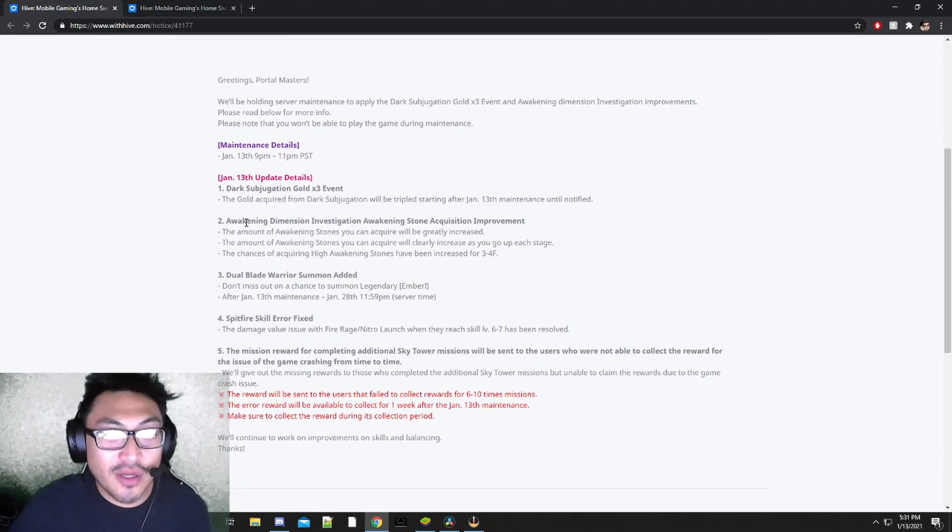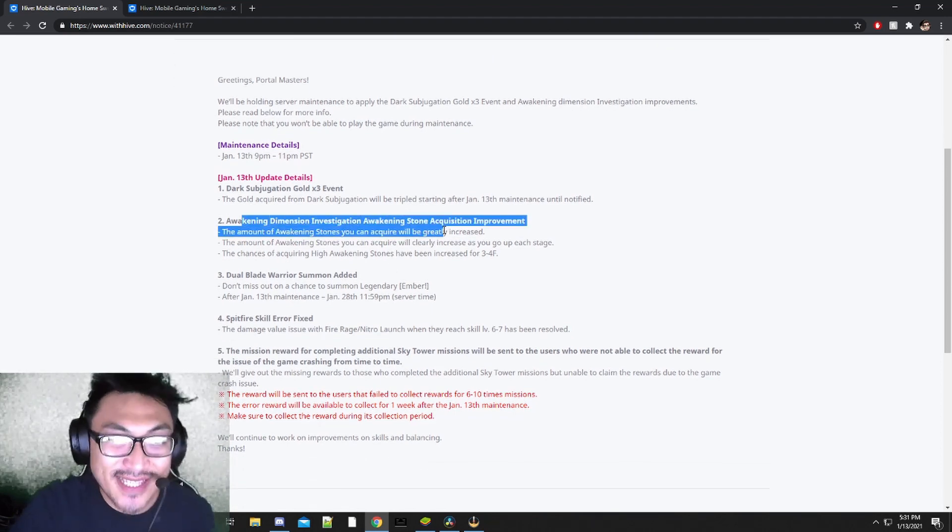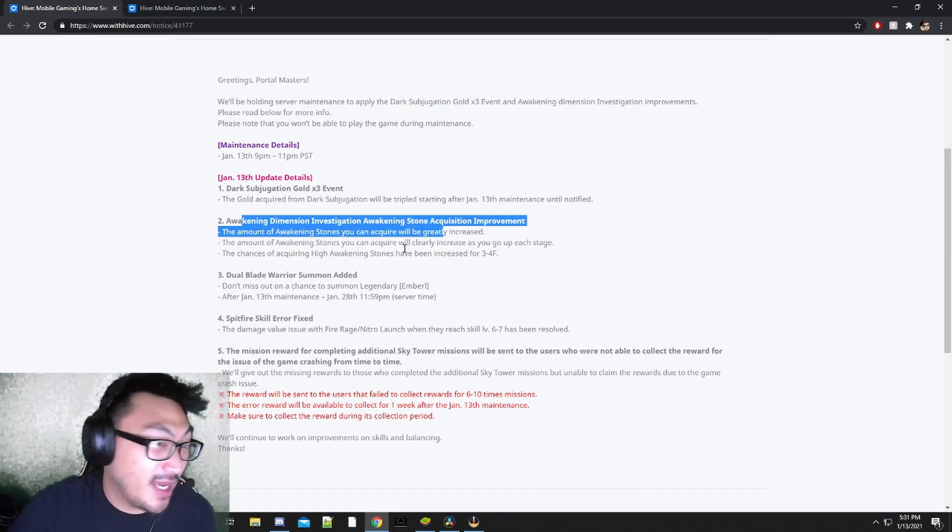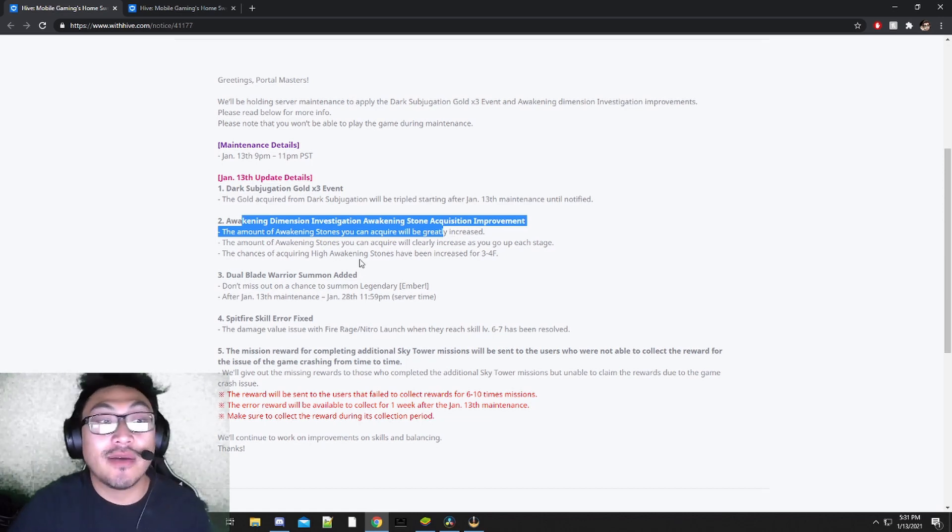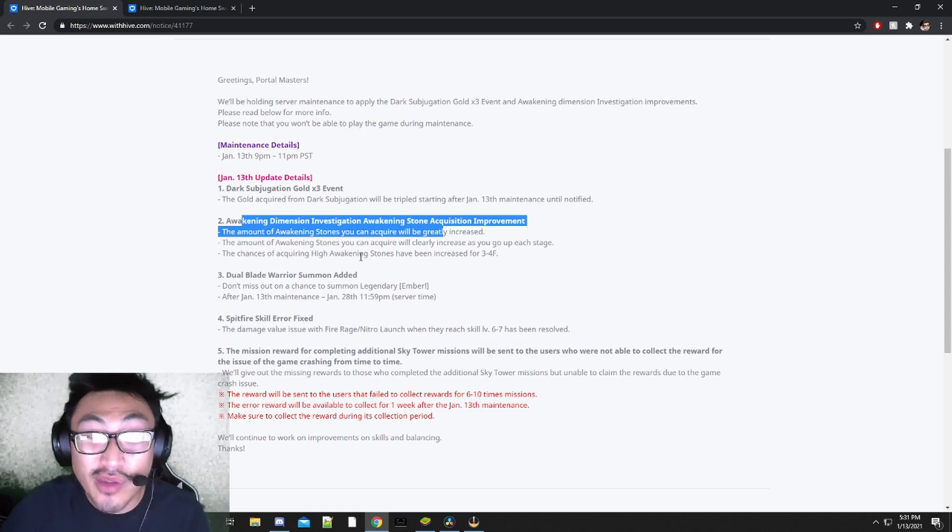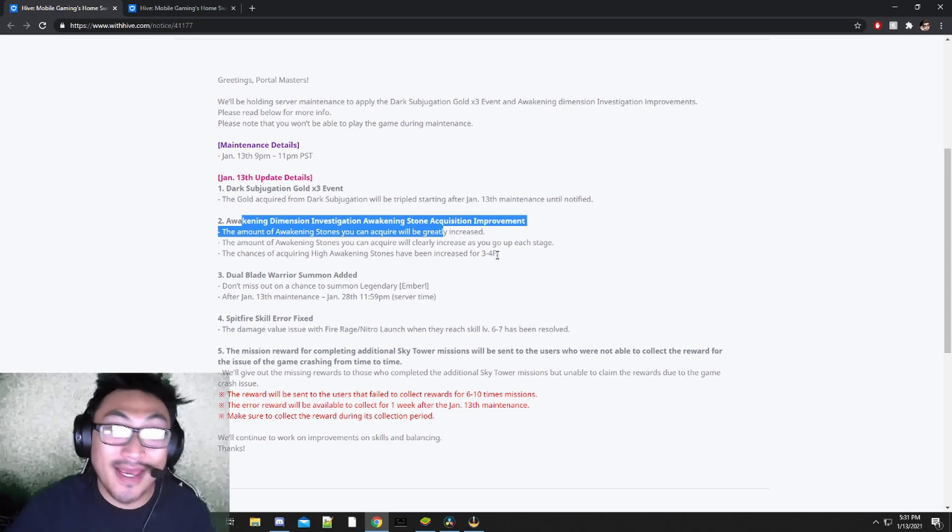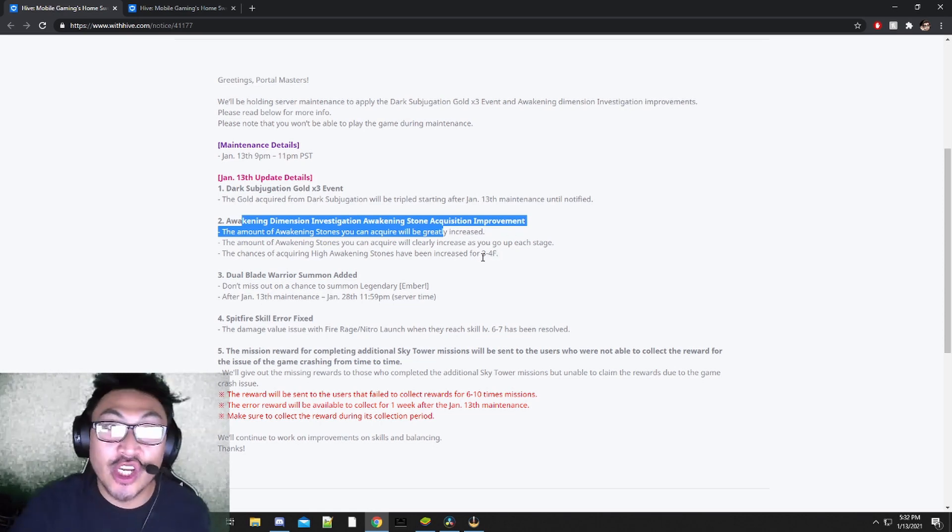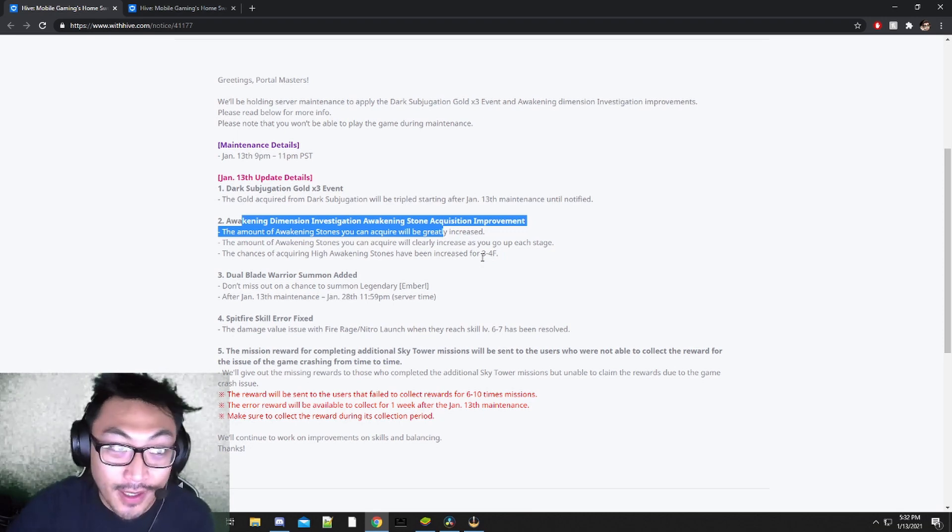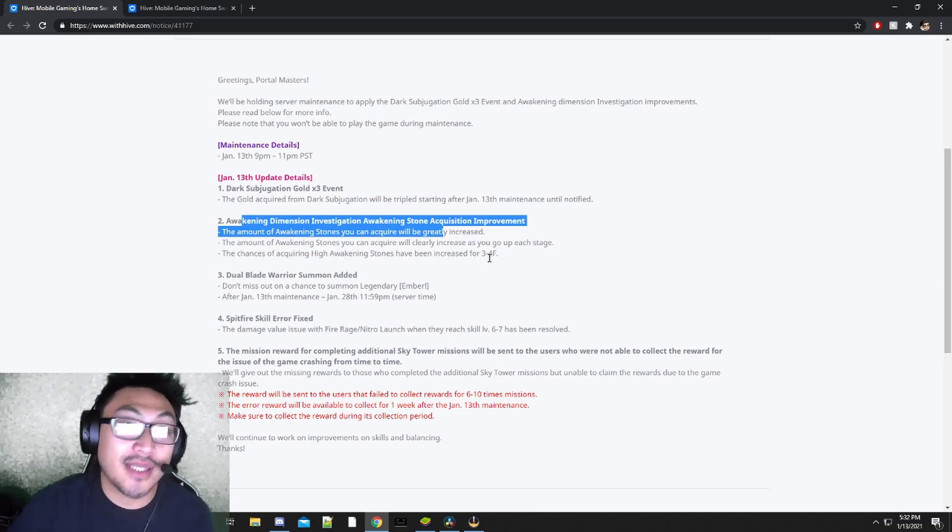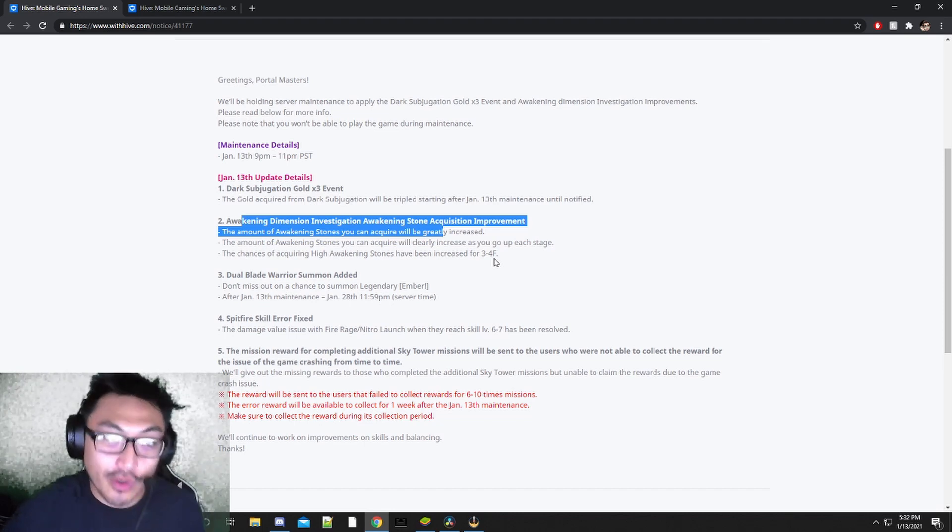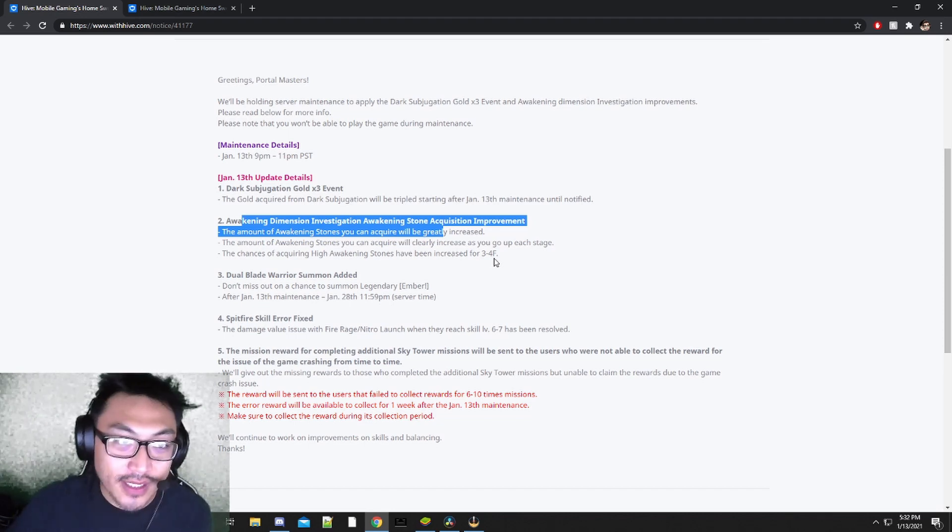Moving on to the next thing is going to be the Awakening Dimensional Investigation Improvement. We're going to be getting a higher chance of obtaining high Awakening Stones from the third and fourth floor. If you're in the same boat as me, I haven't got a single Legendary Awakening Stone from the Awakening Dimensions. Hopefully after this update I get to see one in my inventory once I complete my 10x runs.